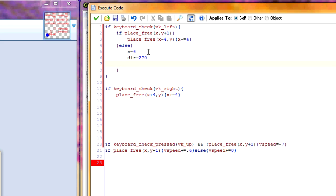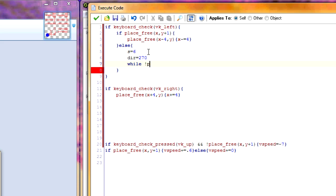So the way we do that is we create a loop. That loop is going to be a while loop. But we want it to keep looping as long as we would hit a solid if that direction were to go. So what we're going to do is if not place free.